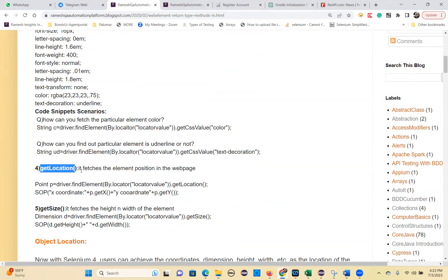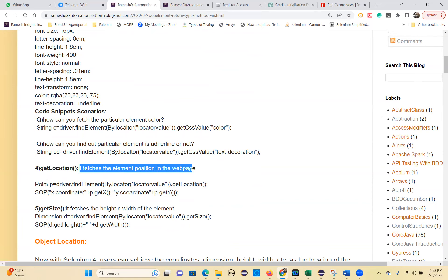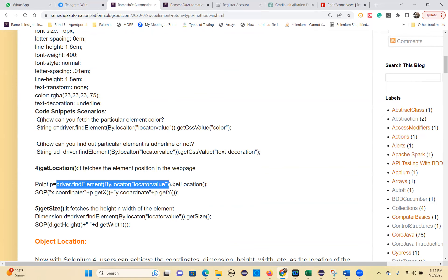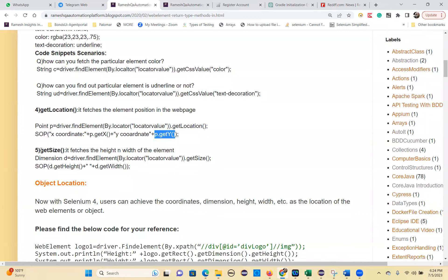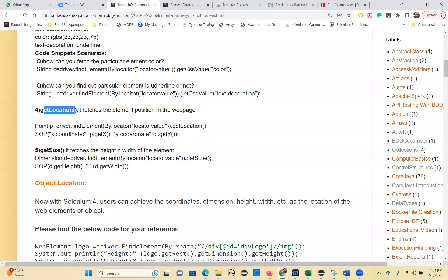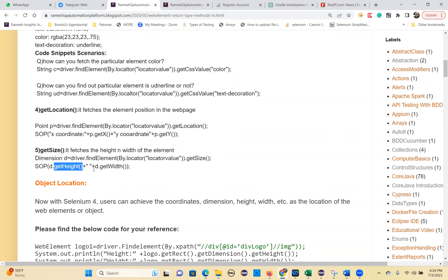getLocation() fetches the element's position on the web page — the X and Y coordinates. Syntax: Point p = driver.findElement(By.locator(locatorValue)).getLocation(). Then System.out.println with p.getX() and p.getY(). getSize() fetches the height and width of the element and returns a Dimension object. Syntax: Dimension d = driver.findElement(By.locator(locatorValue)).getSize(). Then d.getHeight() and d.getWidth().